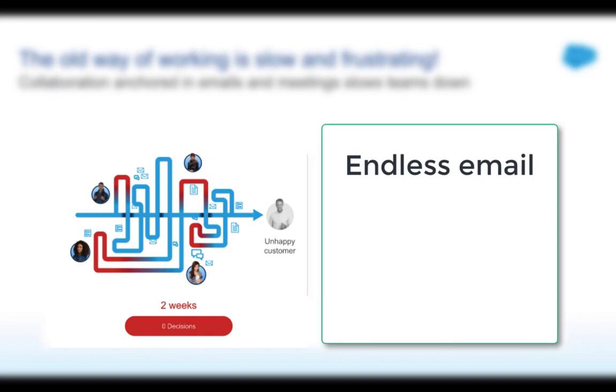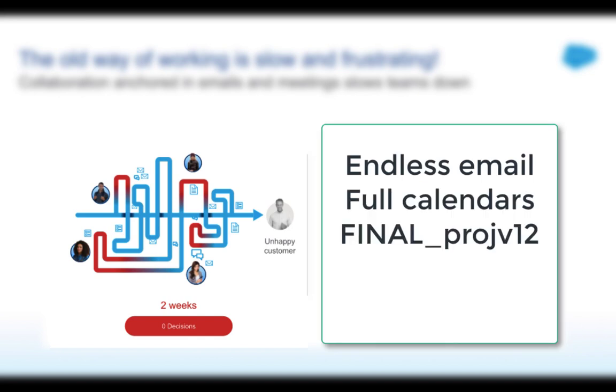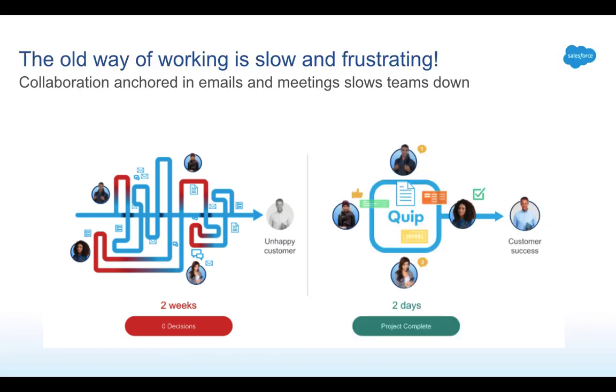It's a bunch of detours and stop signs just to make a decision or run with a project. Endless email chains, full calendars and managing unlimited file versions is the norm, and most companies have this culture of stagnation.